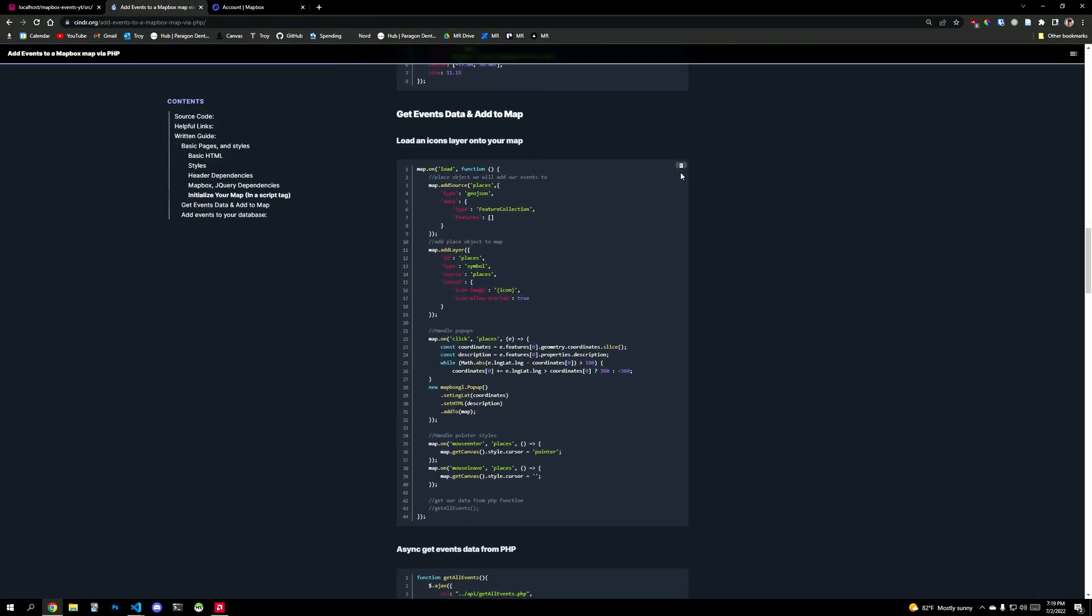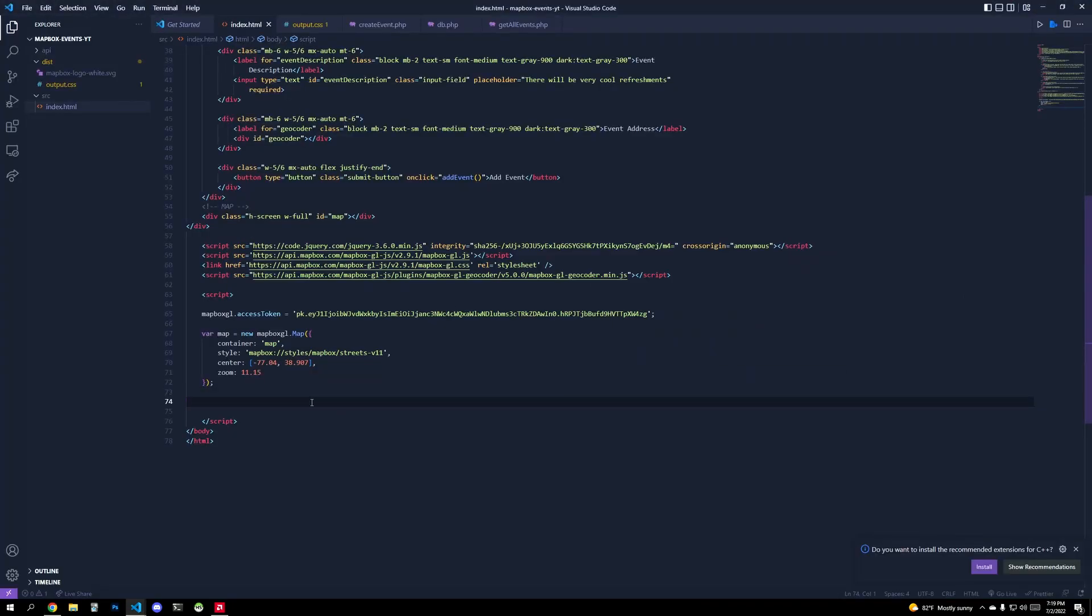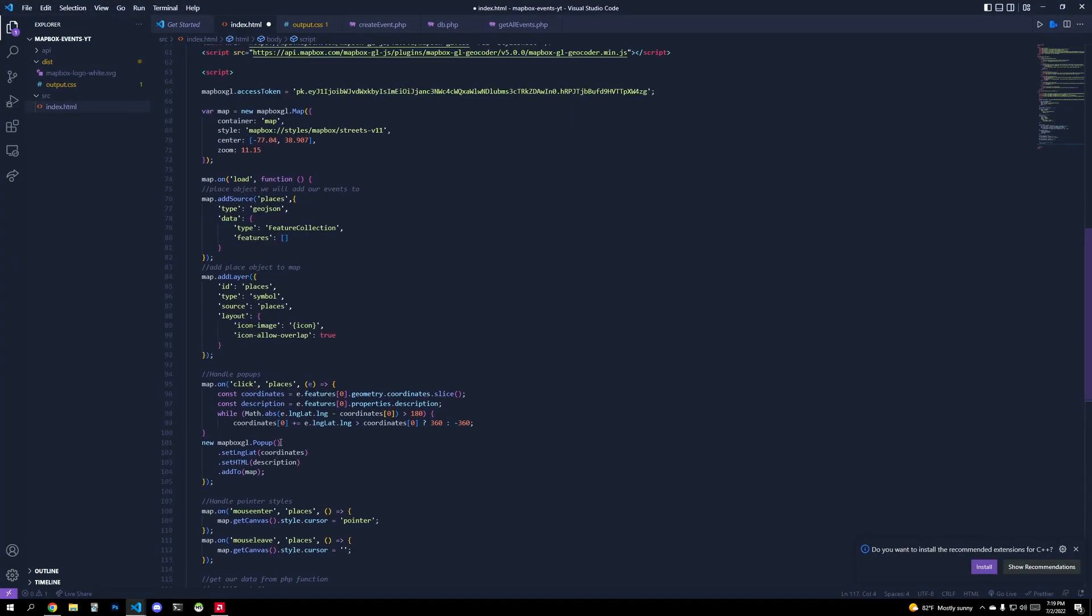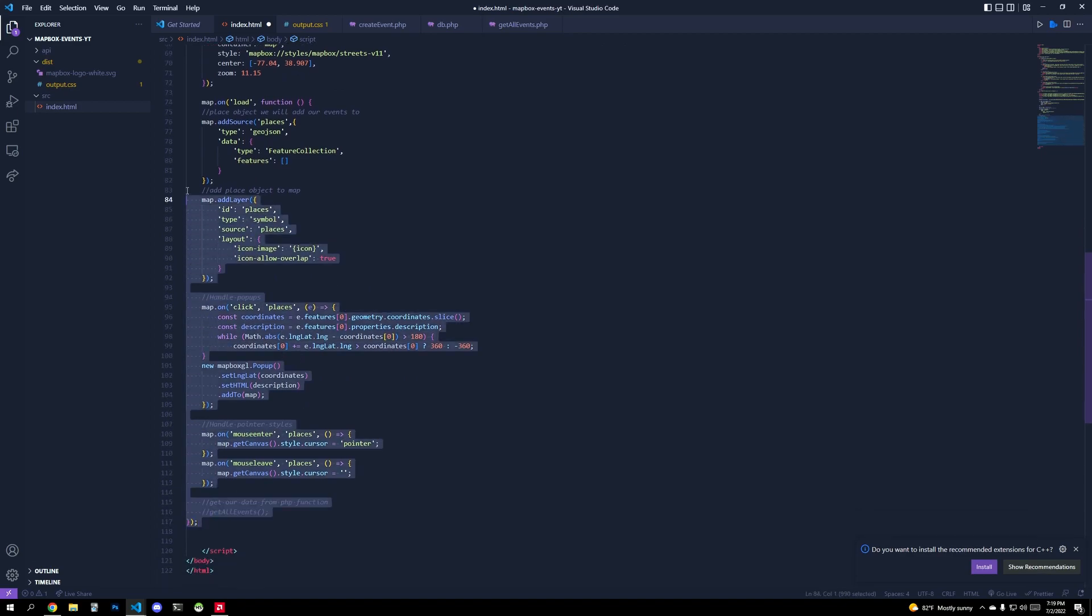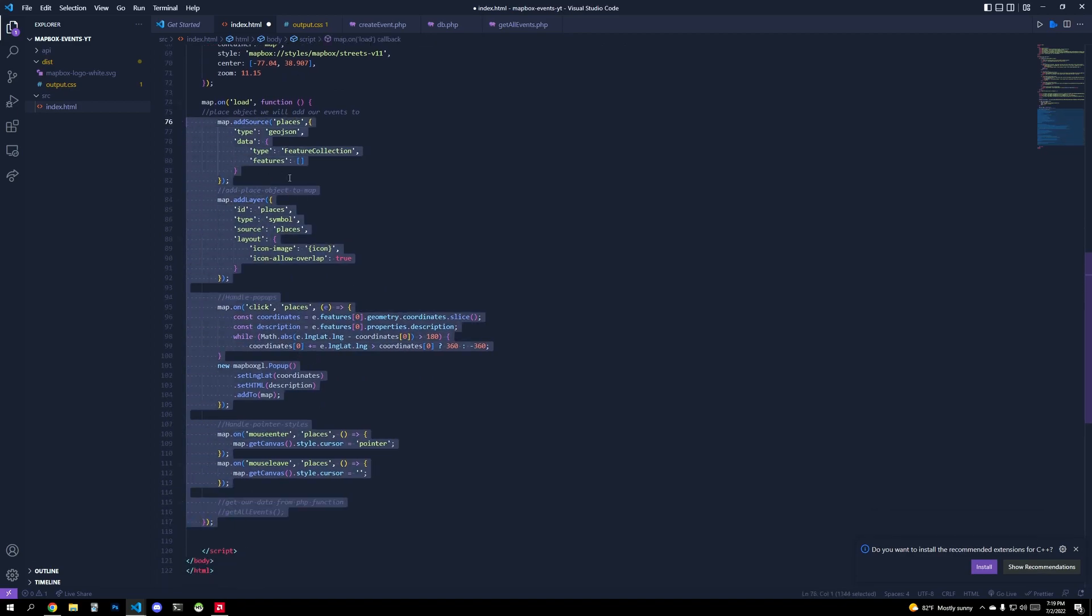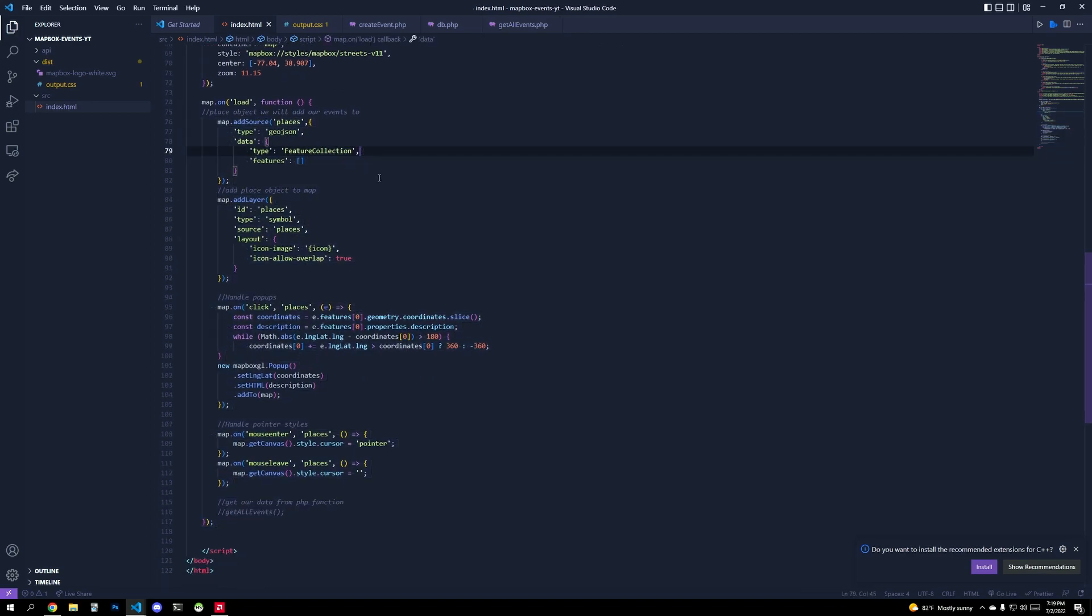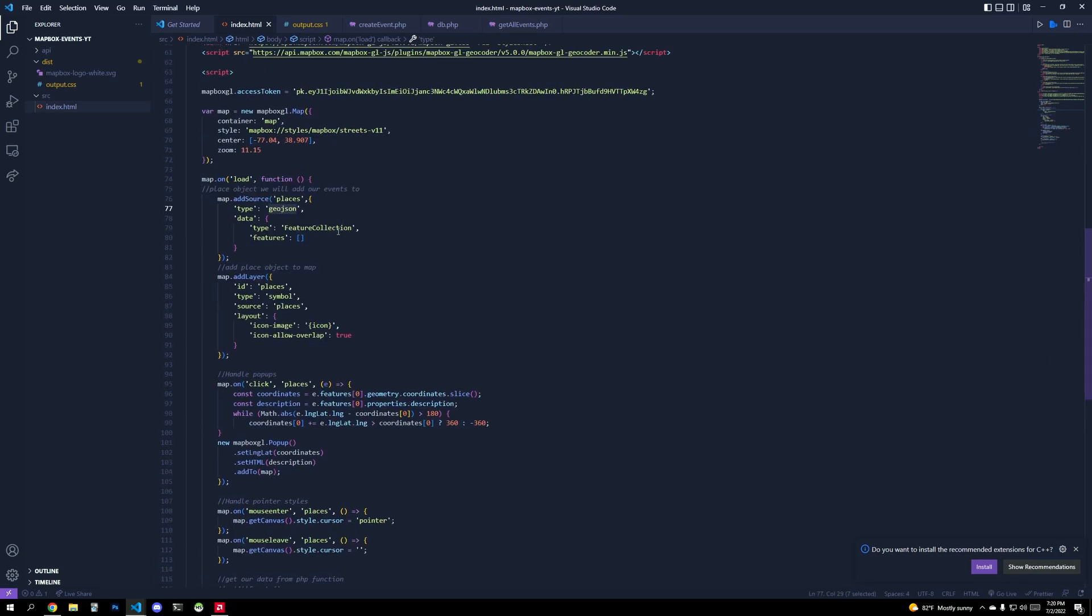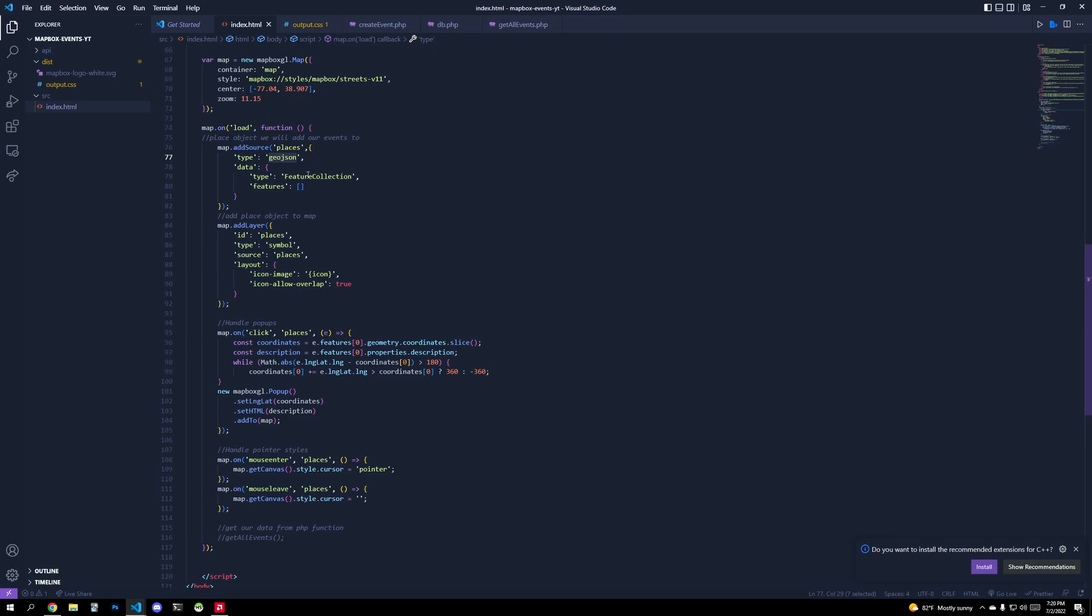So now we want to render or at least tell our map to say, hey, when we have events, we want to render out icons for them. And so I'll walk you through this big old function that when the map loads, we're going to add a source and the source is called places. And so all of my icons will fall under the places category. They'll be GeoJSON. So that's the data we're going to pass to it.